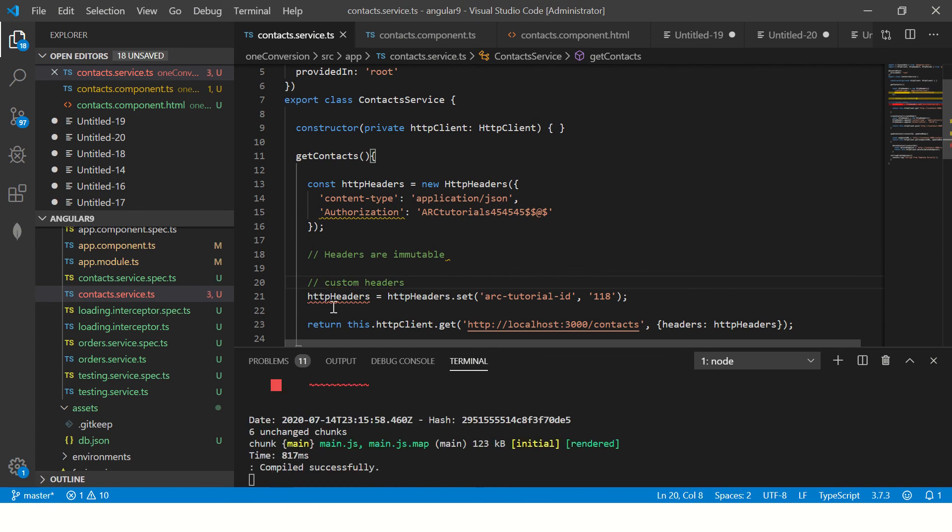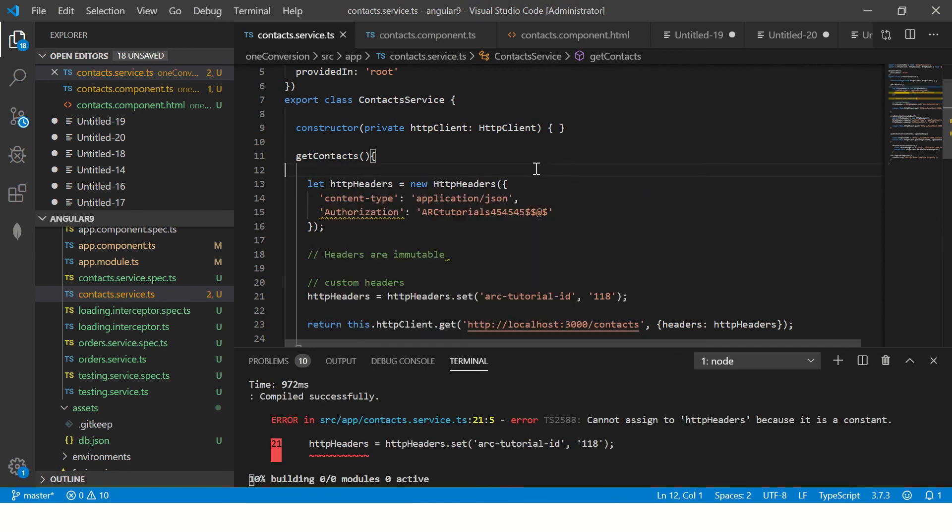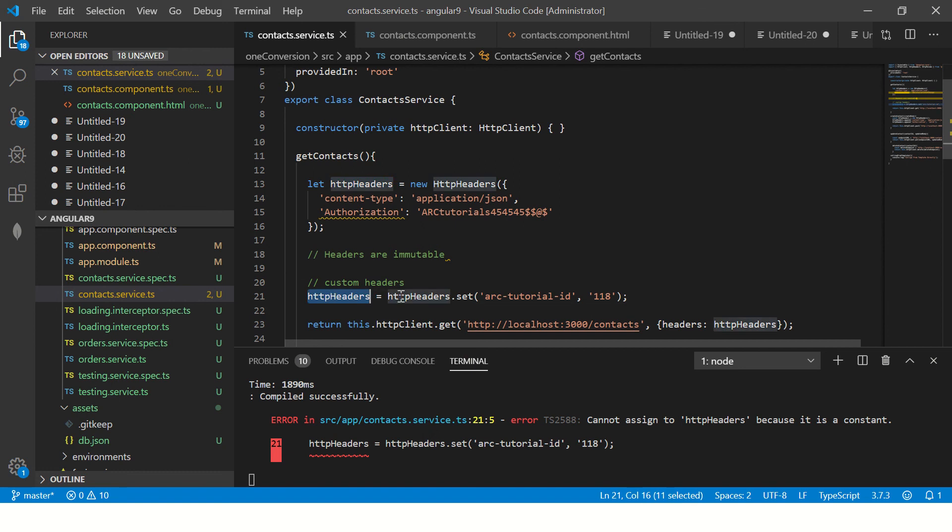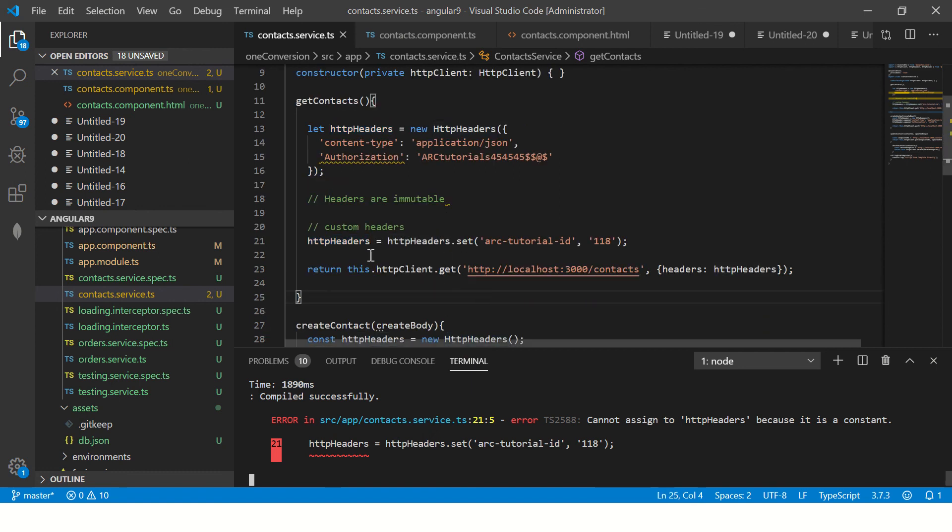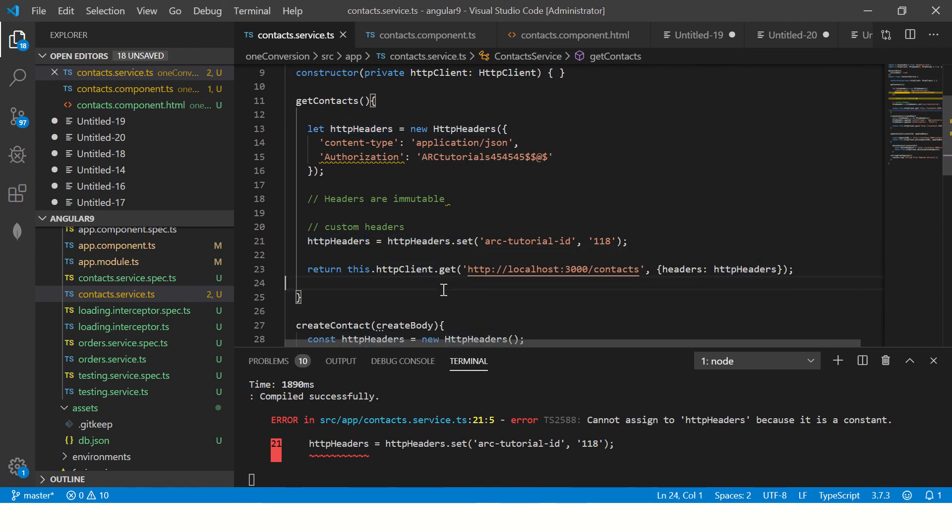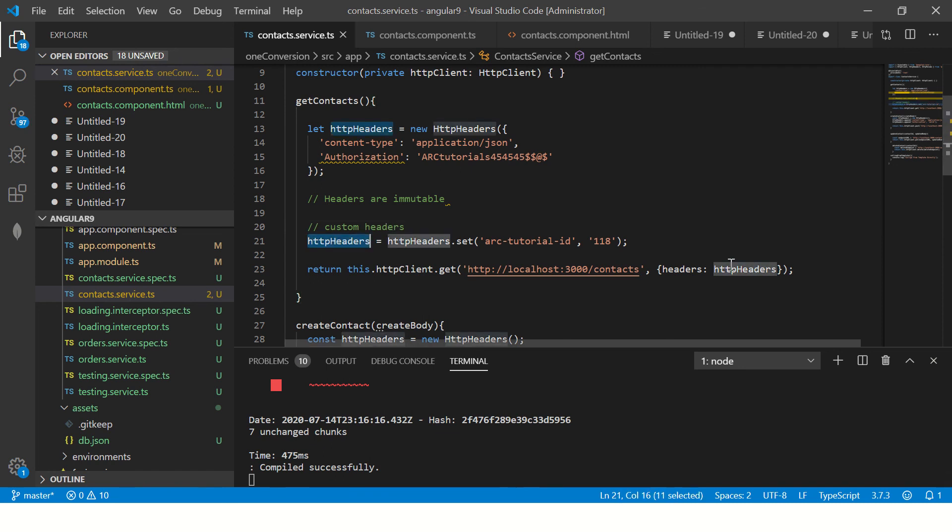So what you're learning here is custom headers. Now to edit this headers you have to make it let because if it is const you cannot edit it. Now you see I am assigning the value and I'm assigning this value to HTTP headers and I'm setting the value. So this is one of the techniques. So let's see why.